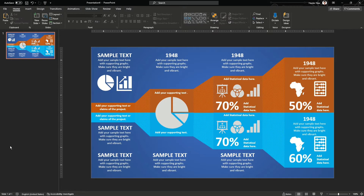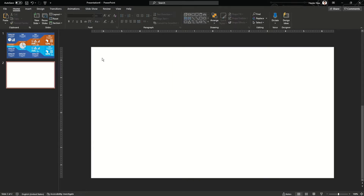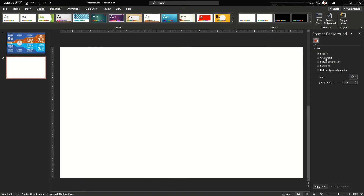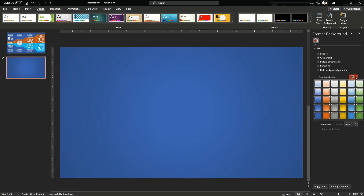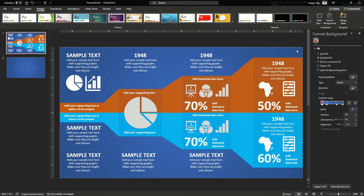Hello guys, welcome back to my channel. In this video I'm going to show you how you can make this slide design for a graphic. Let's first go into the insert menu. First of all, let's change the background to gradient and change the blue path and the last one.